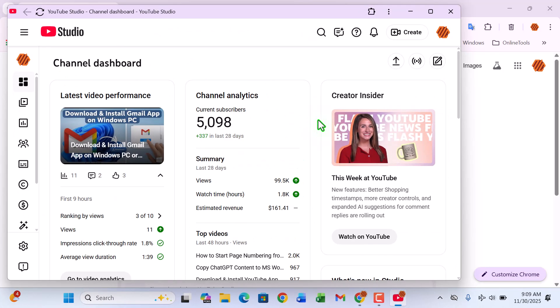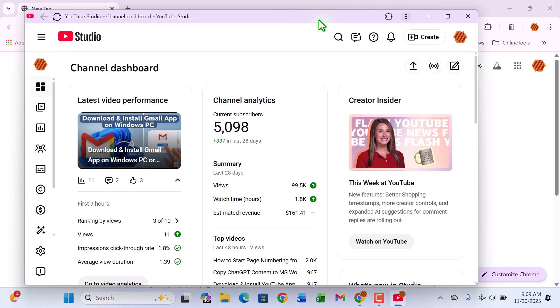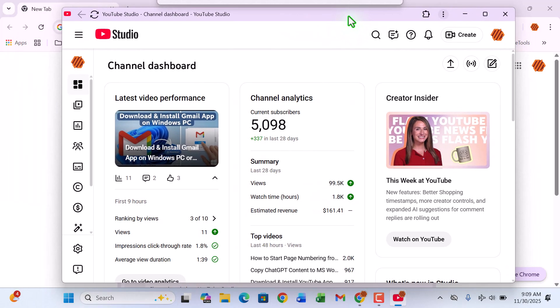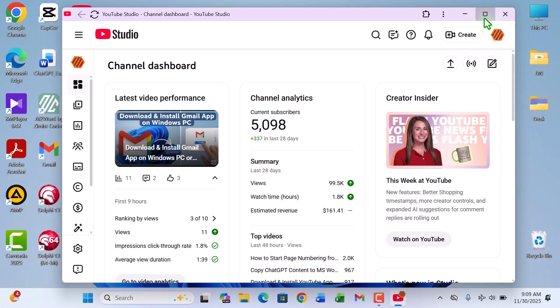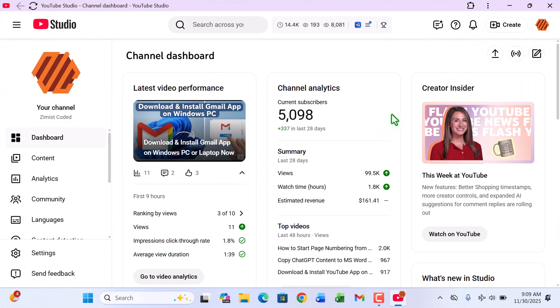And just like that, congratulations. You officially have the YouTube Studio app installed directly on your Windows computer. No browser required. It opens in its own clean, distraction-free window, just like any other application on your PC.